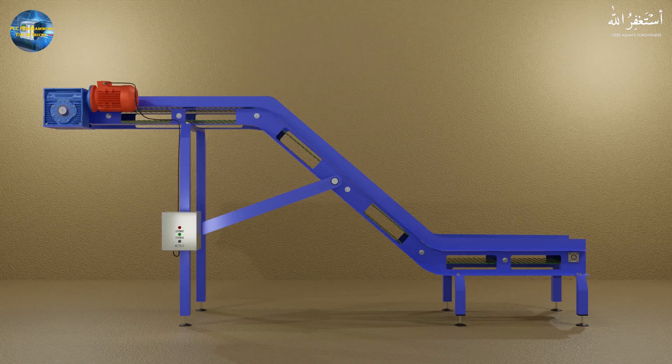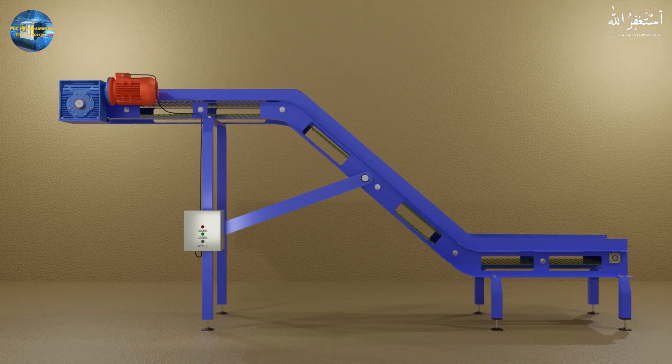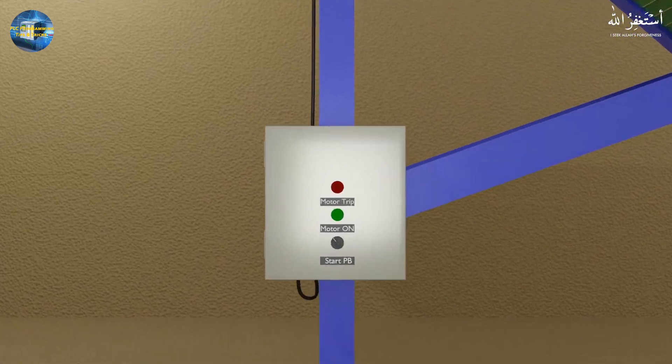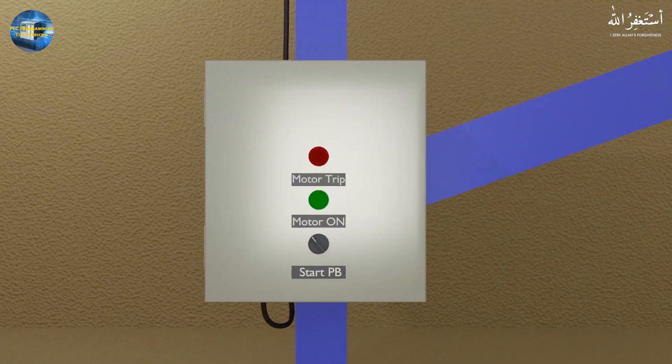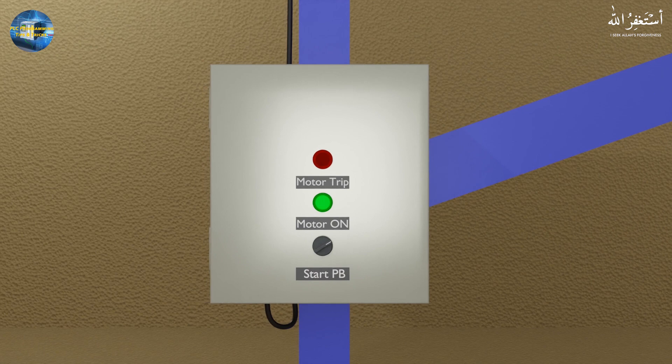As you can see, we have a conveyor setup today. A motor and a gearbox is attached to the conveyor chain to drive it. As we turn on the conveyor motor by turning on the selector switch, the motor contactor turns on and the conveyor belt starts to run.